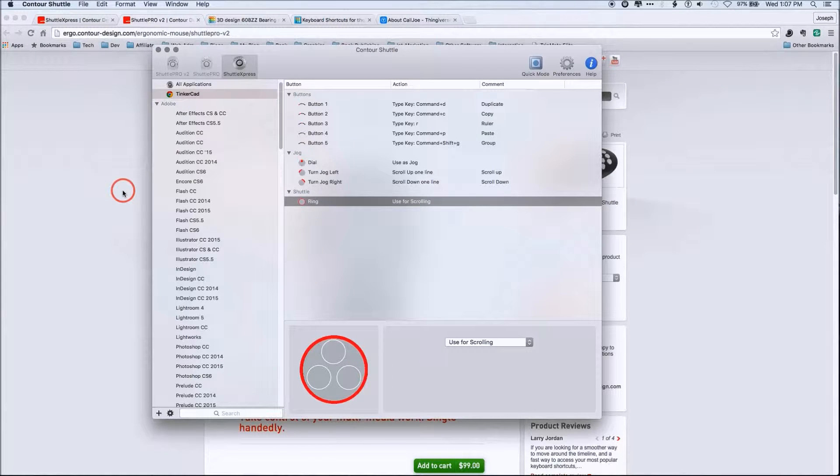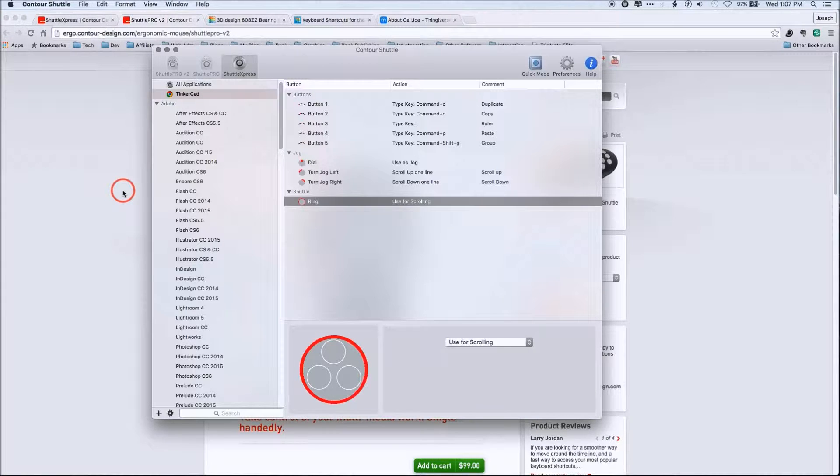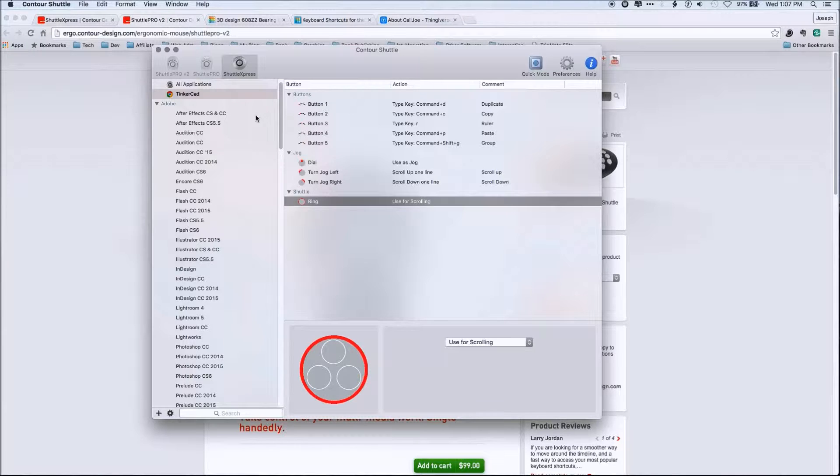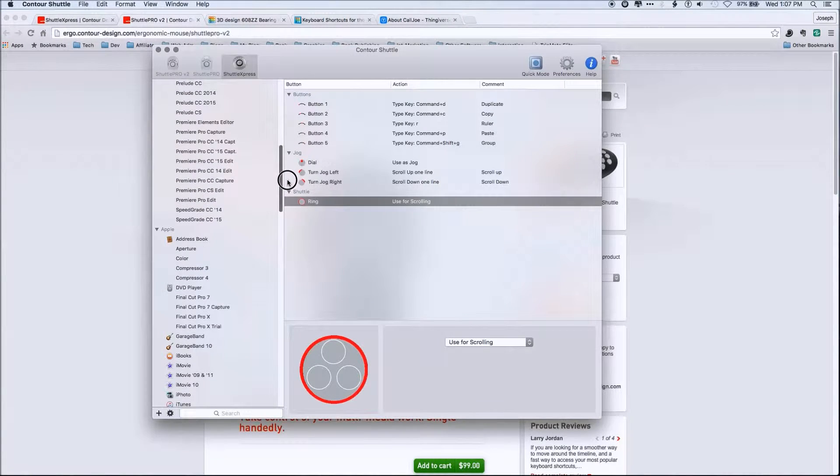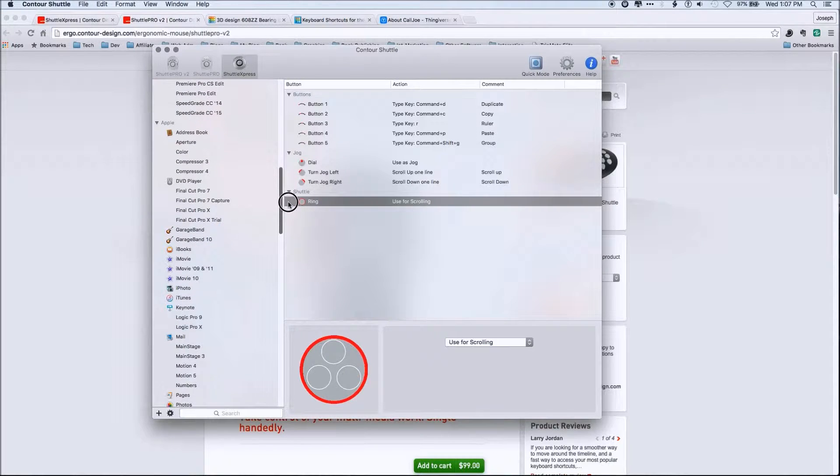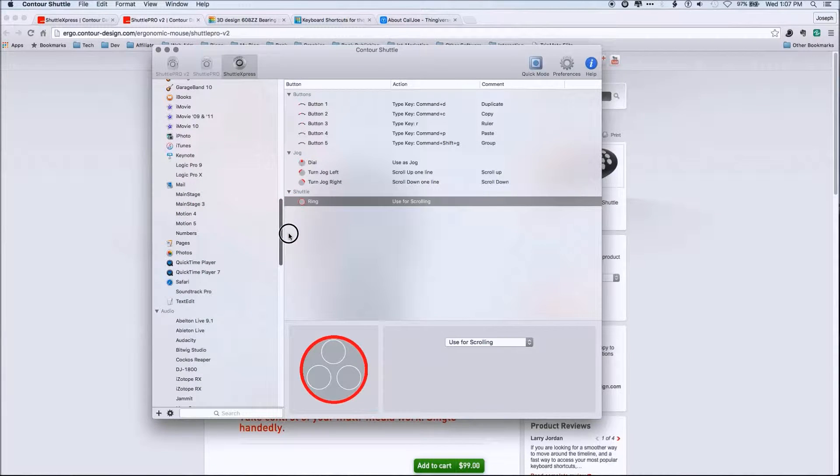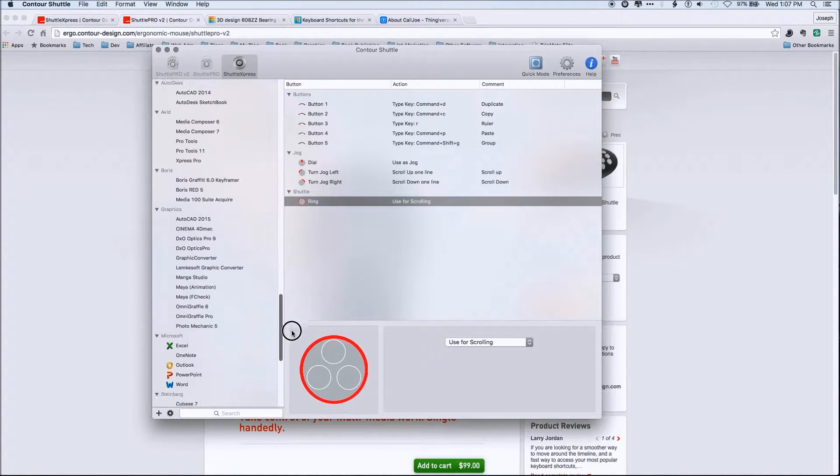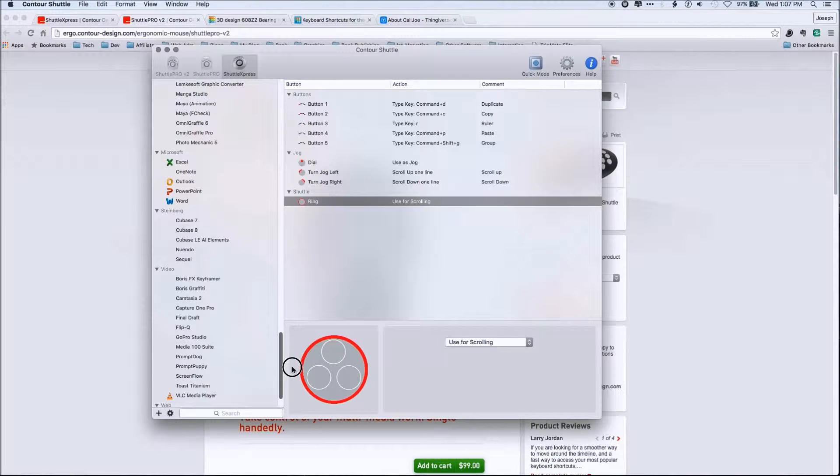But the reality is for me, I don't use the puck except for doing CAD type work. So if I'm just surfing the Internet, it really doesn't matter that it's dedicated to Chrome. But you can see the huge list and you can add to this list, too. So this isn't all inclusive. And so you can use it for a lot more applications than just Tinkercad.